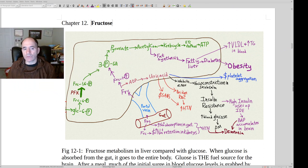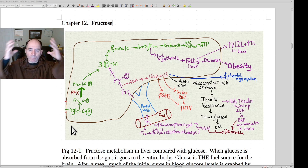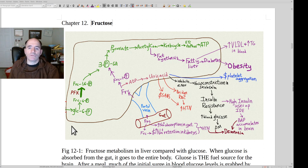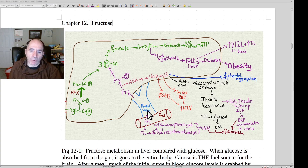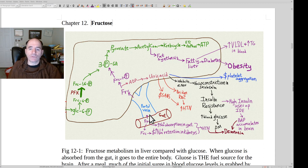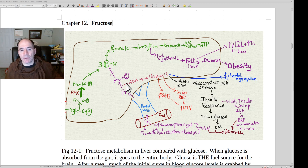Fructose is different than glucose. Glucose is the energy of life — it goes everywhere in your body. Your brain especially really wants to use glucose for its energy metabolism. Whereas fructose mostly goes from your gut, gets absorbed primarily into the portal vein, which connects the gut to the liver. And most of the fructose gets metabolized in the liver.